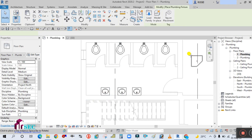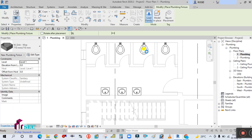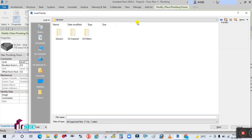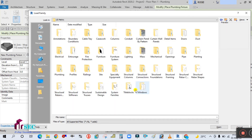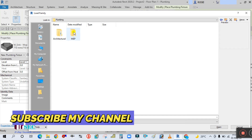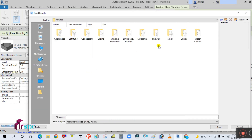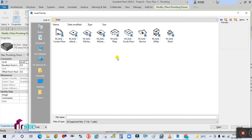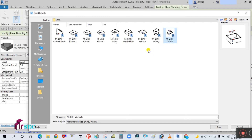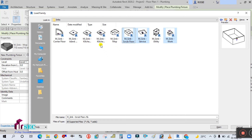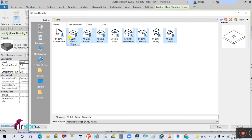To load the family, go to Load Family in Plumbing Fixtures. Navigate to US Metric, then select Plumbing, double-click on Fixtures, and you can select sinks from there. I'm going to select a few and load them all.